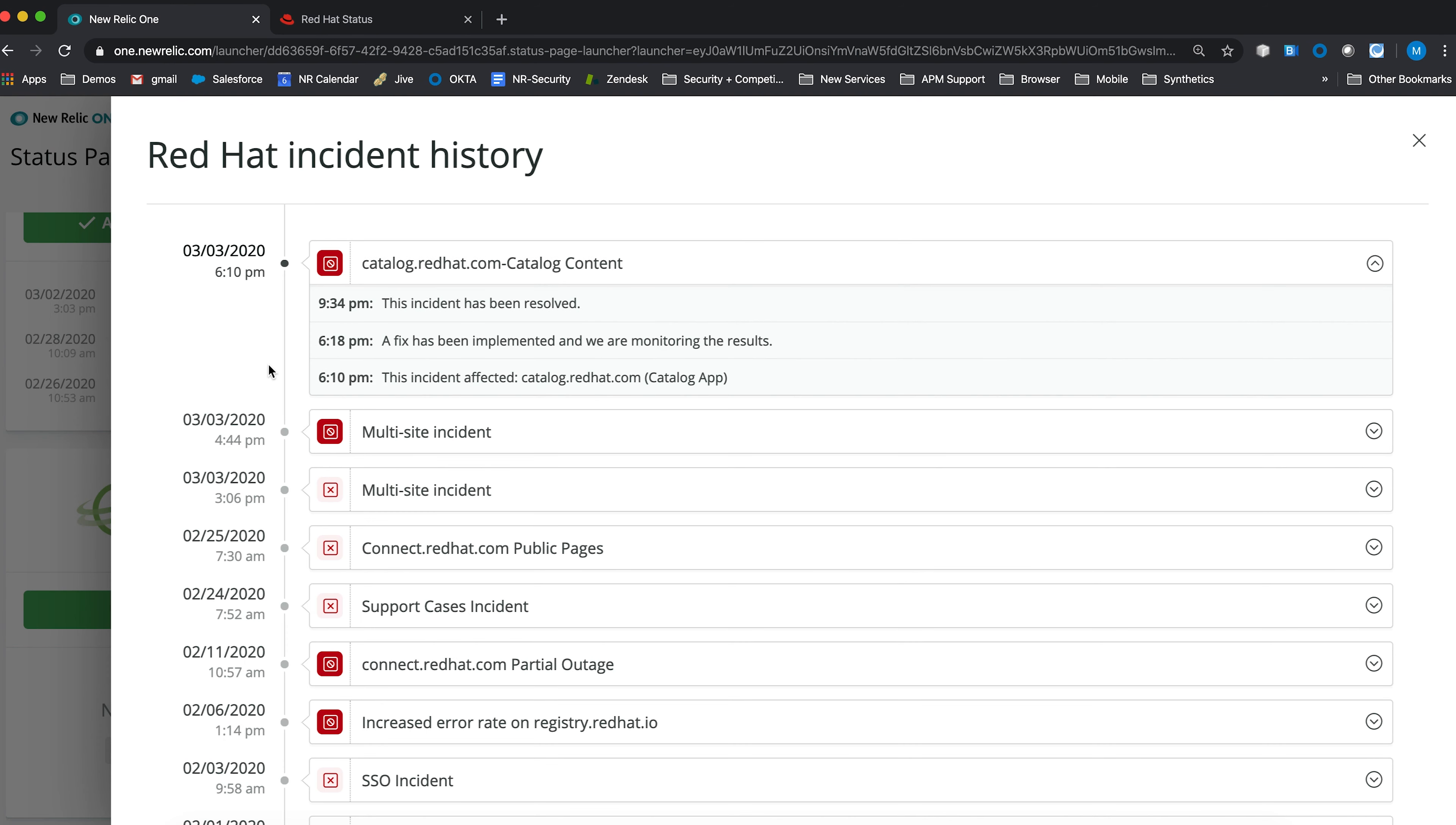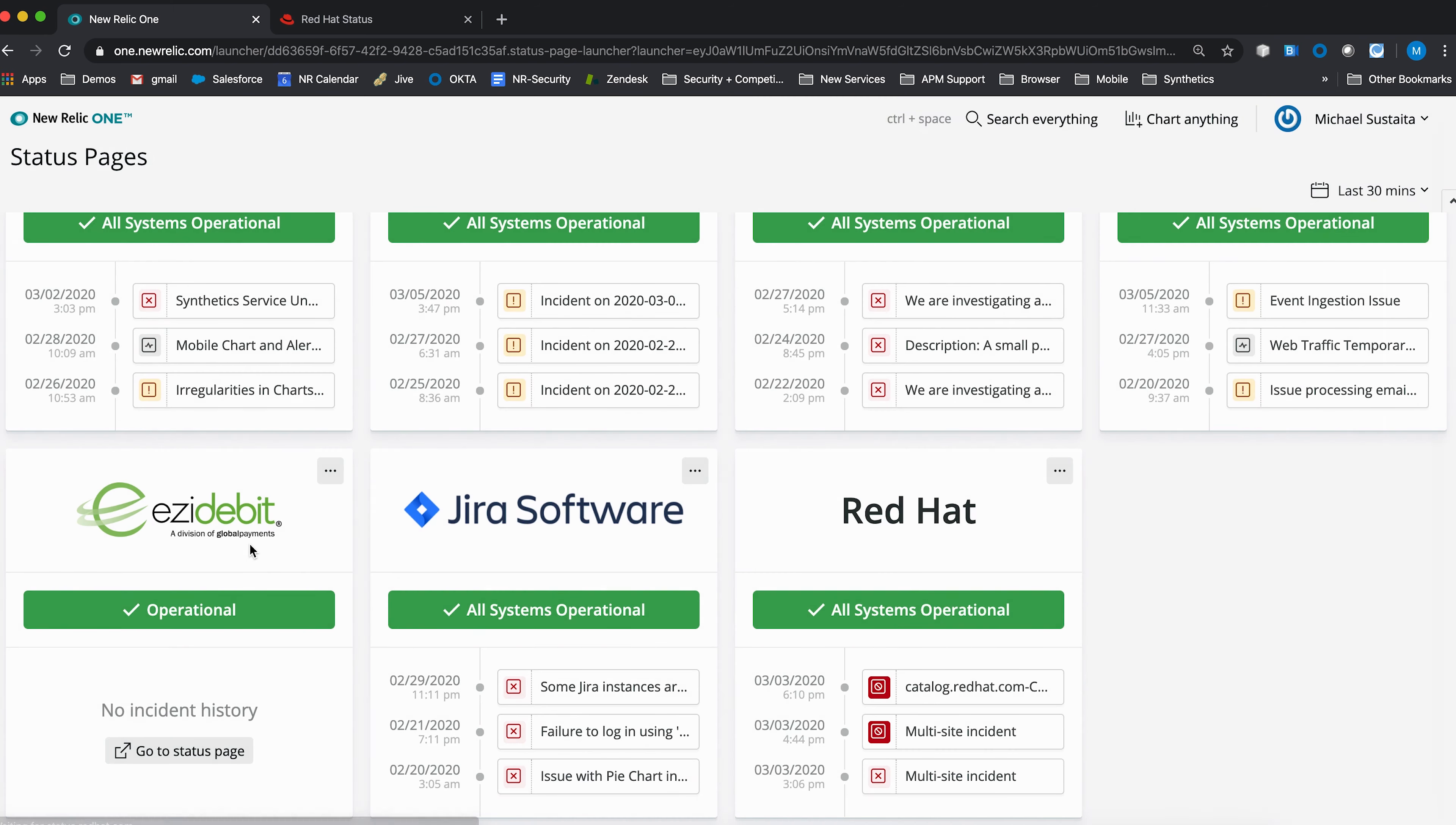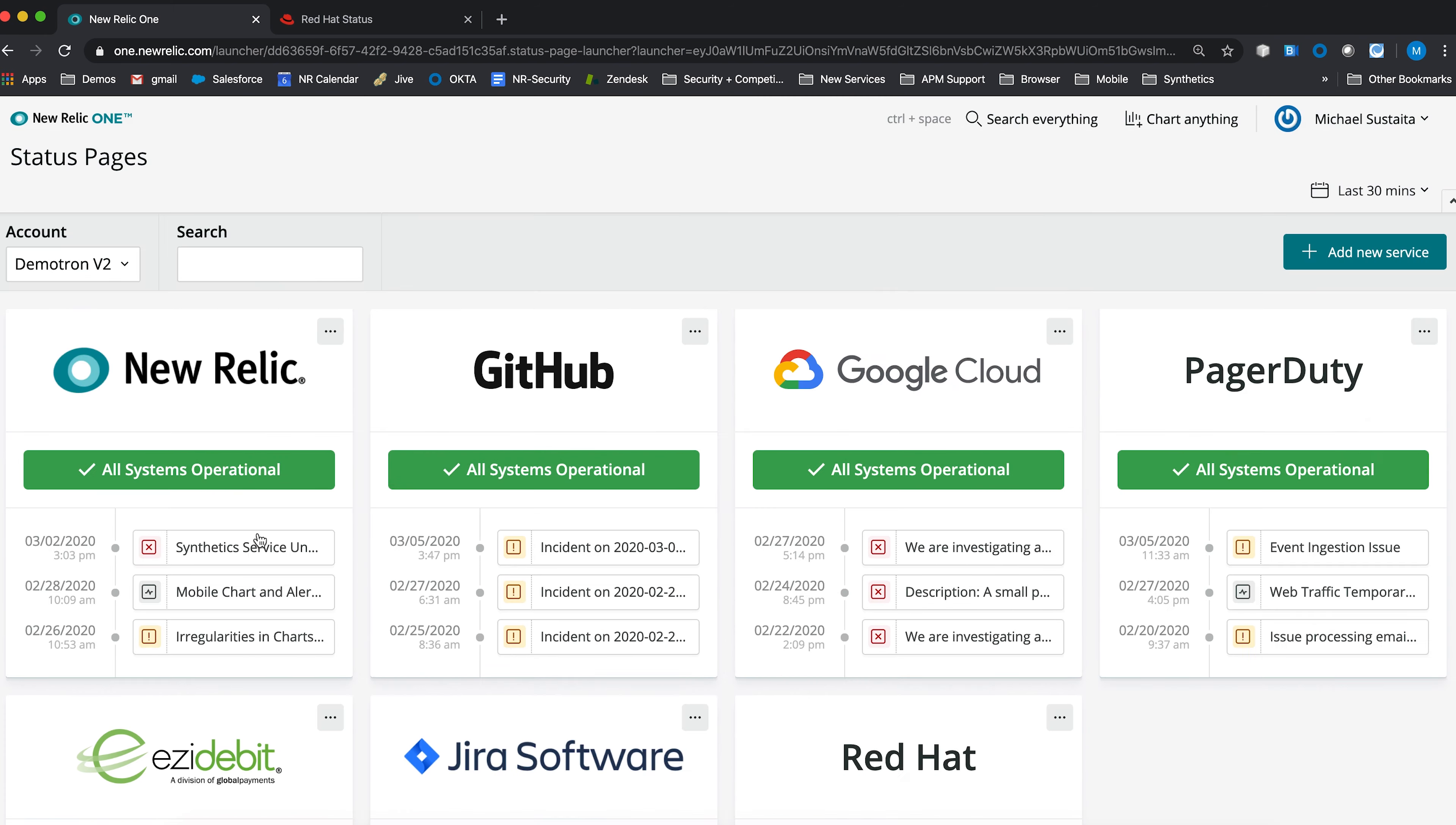So again, we're able to consolidate all the information down across a number of different status pages into one observability platform through using the application called status pages.